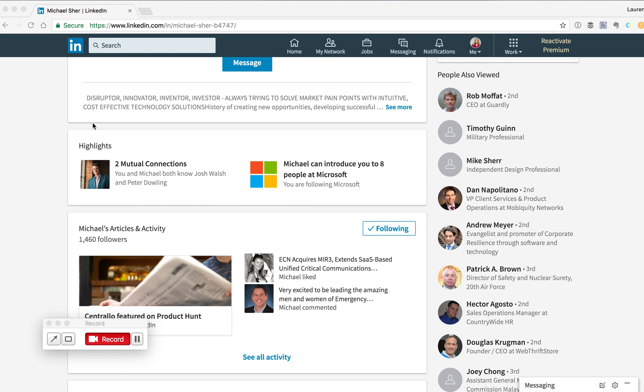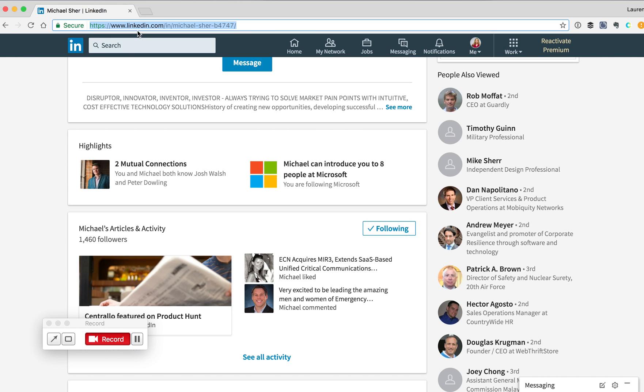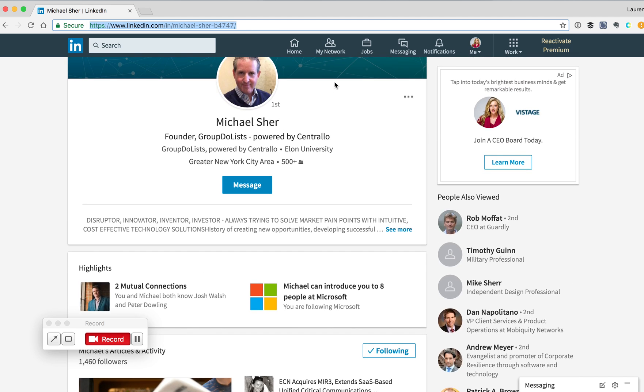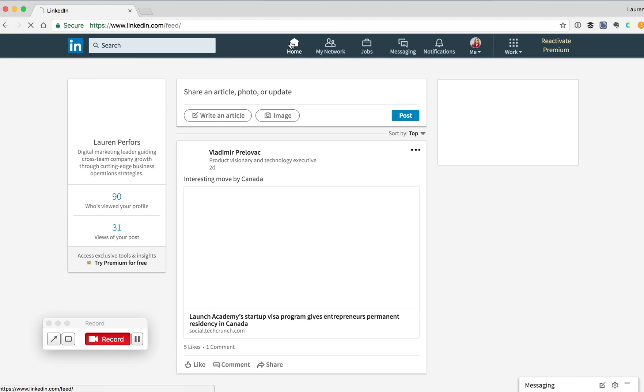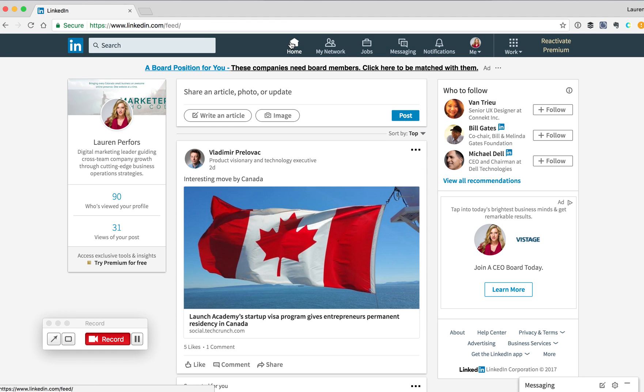Here's how to connect your LinkedIn company page to your LinkedIn profile. First, go to LinkedIn.com on your computer and log in to your LinkedIn account. Once you're logged in, LinkedIn will by default take you to this page.